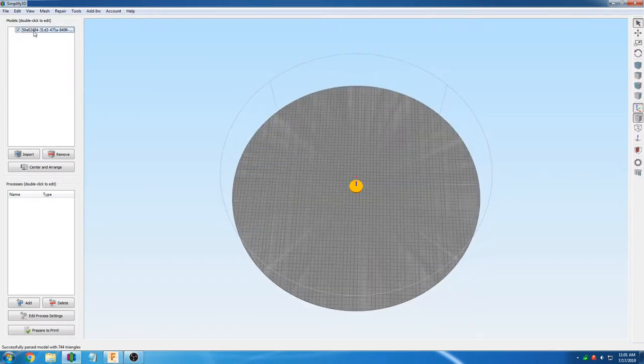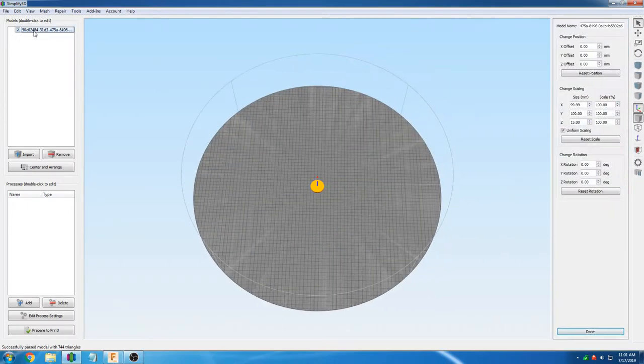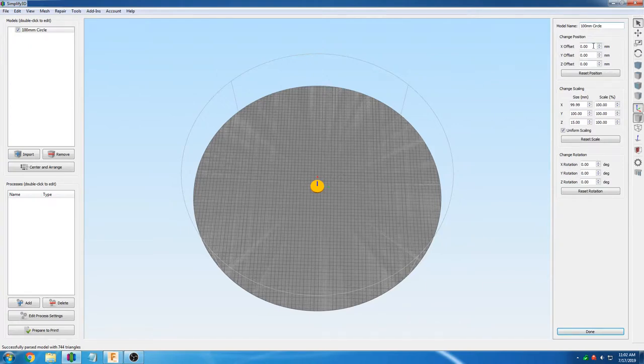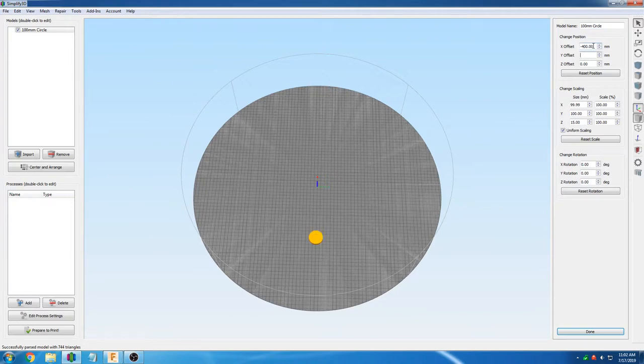In Simplify3D, we will give the object a name, 100mm circle. We will then change its position manually by typing it in. We will set X to negative 400 and Y to positive 400, which is where the machine finishes homing.